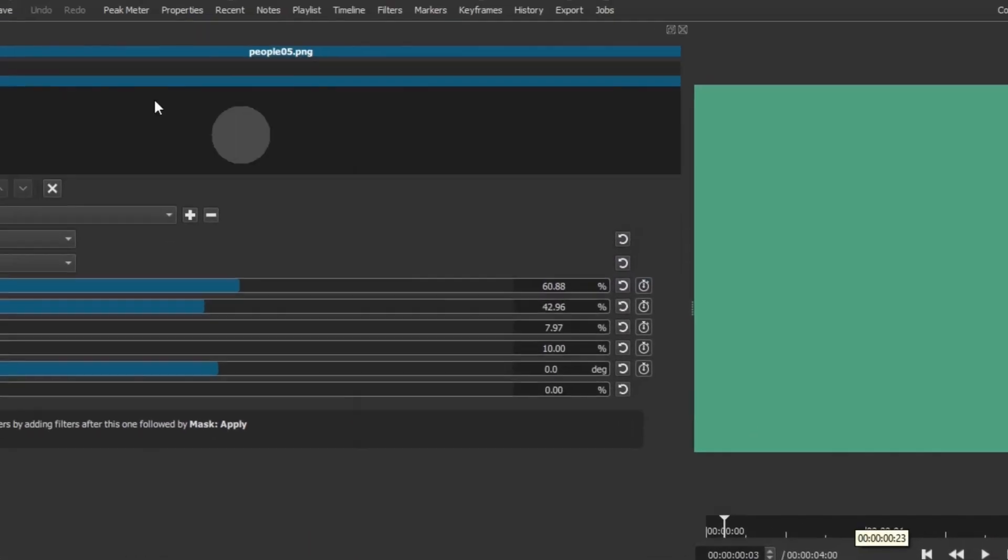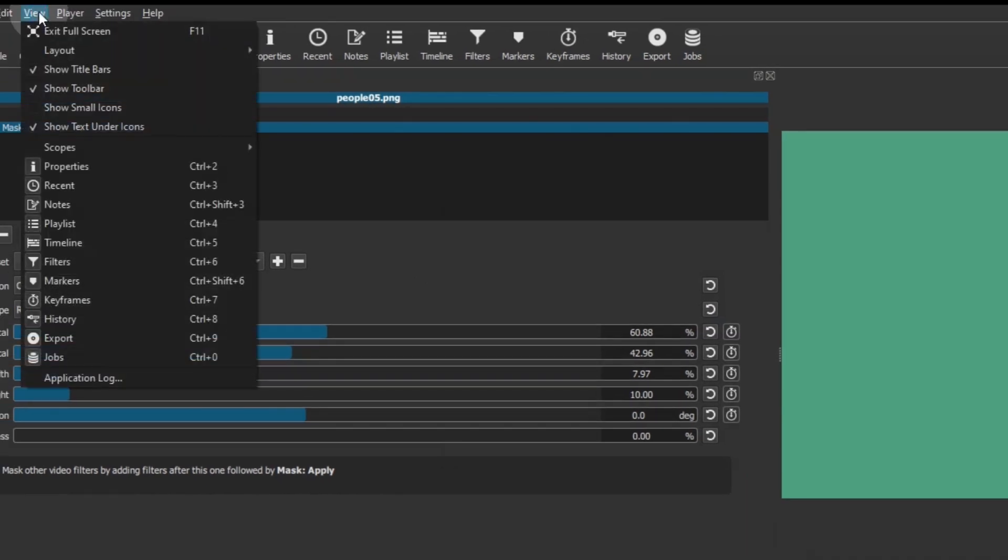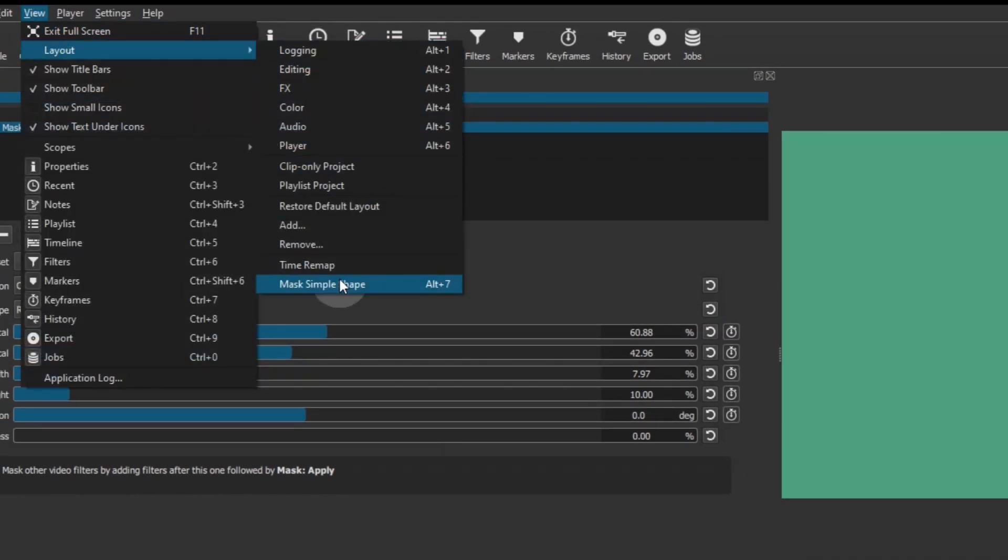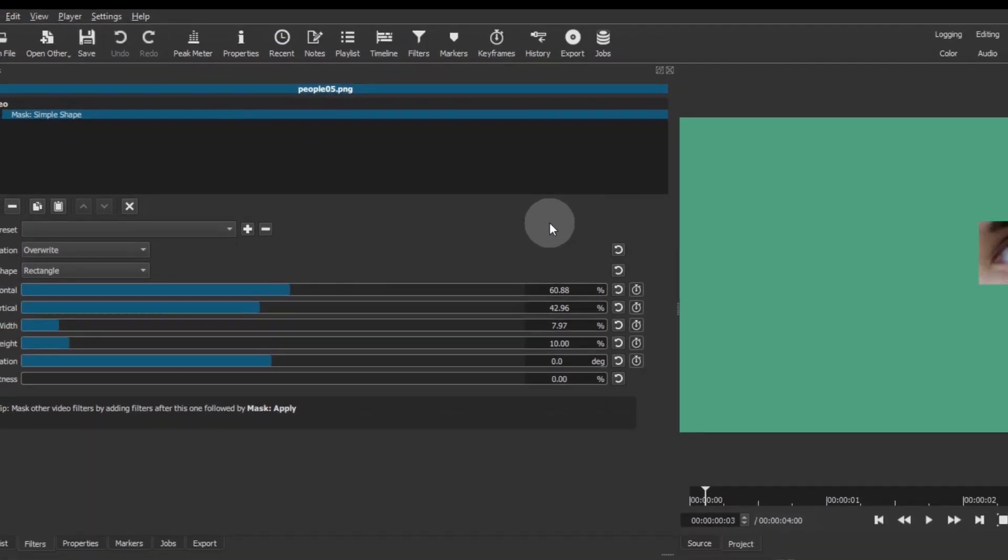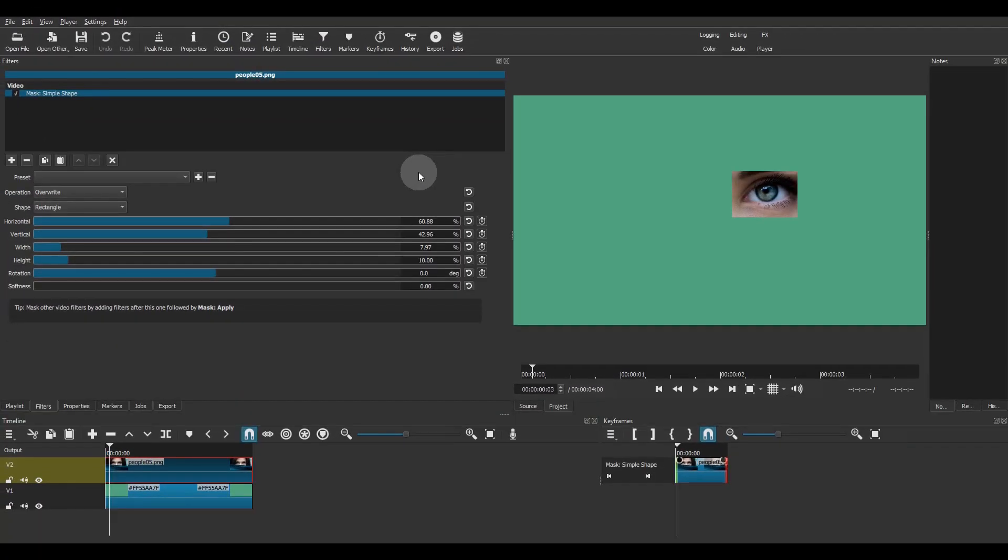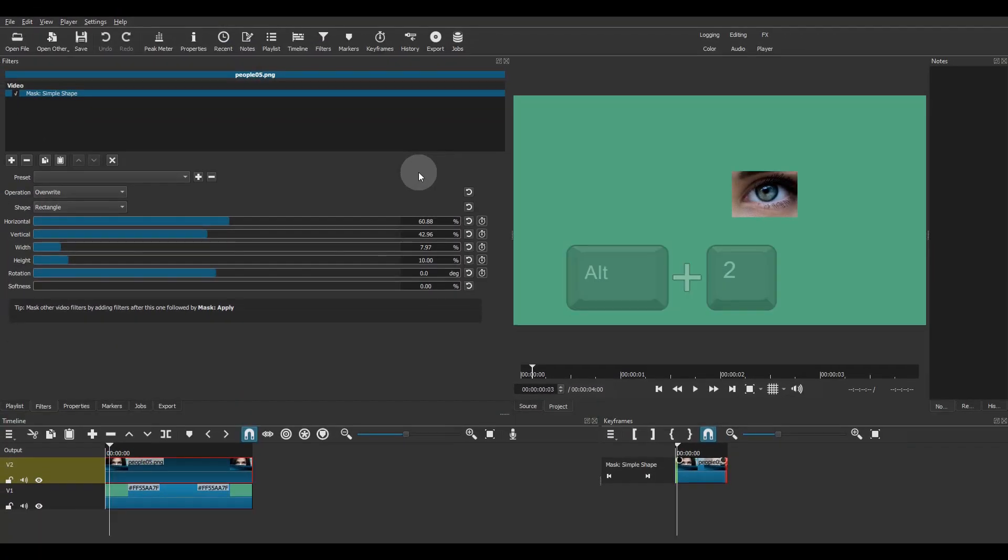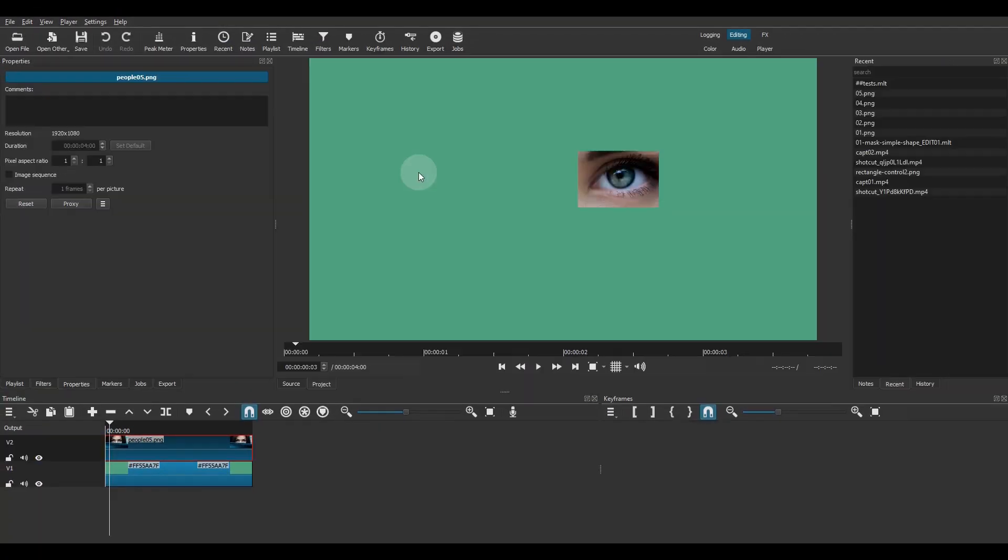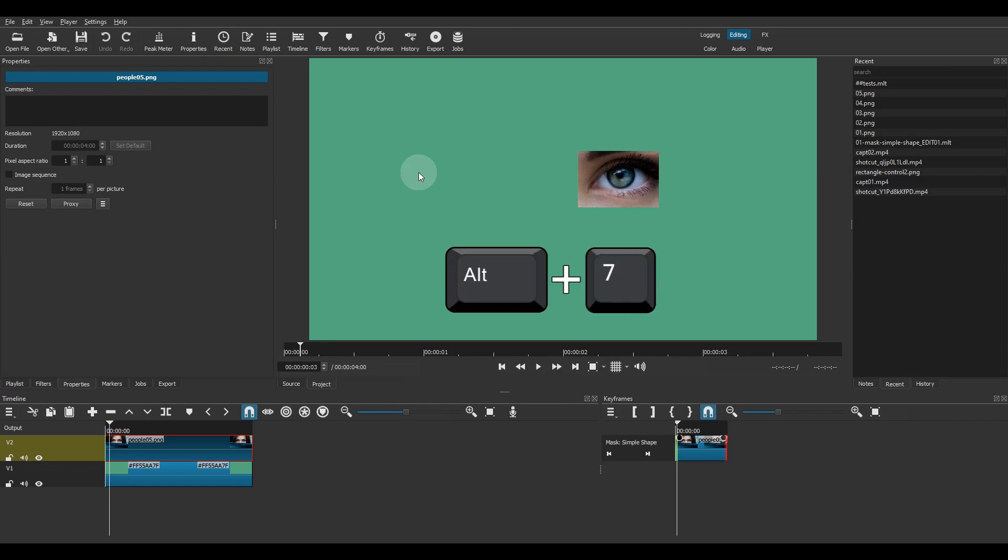If I go back to the layout menu, I can confirm that the shortcut was applied. By using Alt plus 2 I can switch to the editing layout, then back to the mask layout with Alt plus 7.